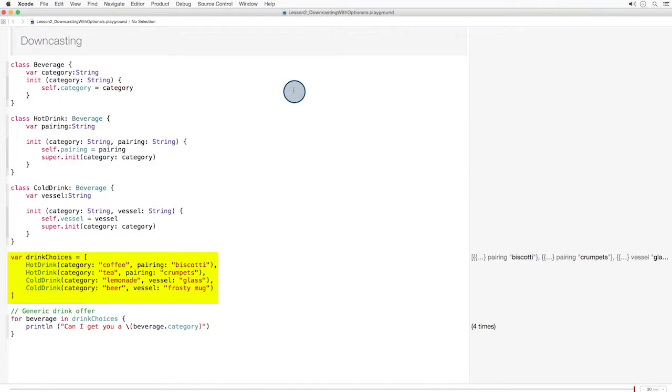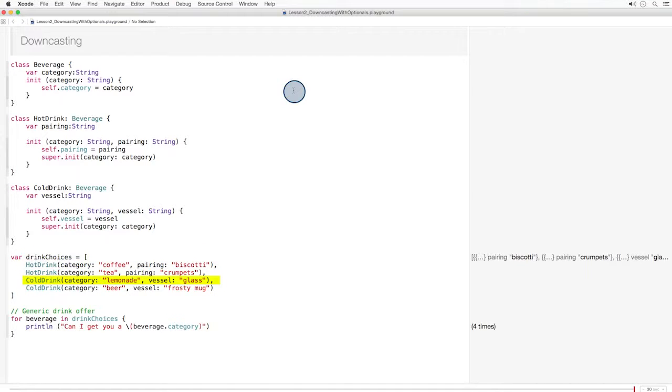We also have an array of beverages. Because there are both hot drinks and cold drinks in this array, the array must be of class beverage. There are no mixed type arrays in Swift.